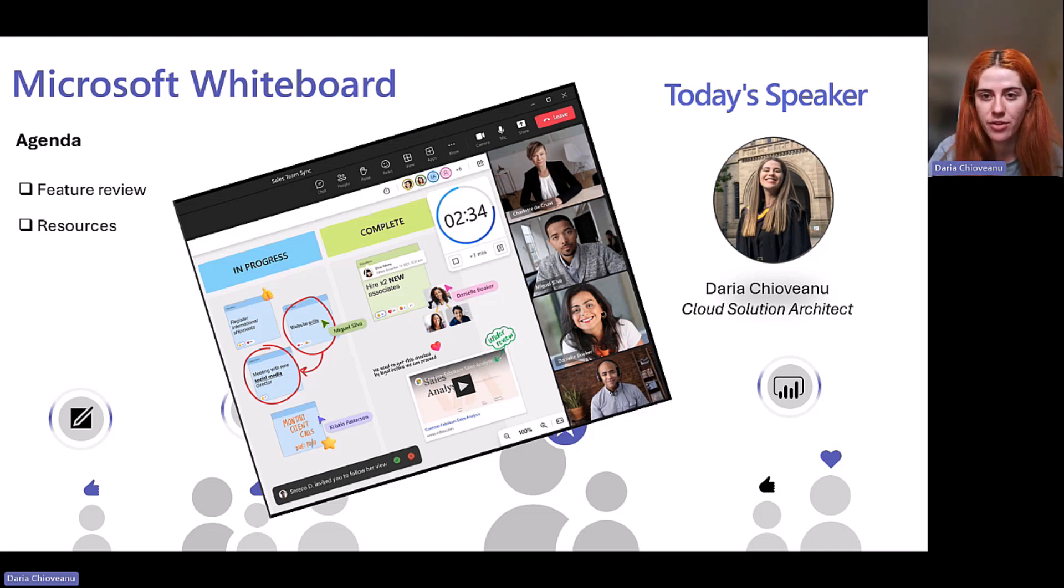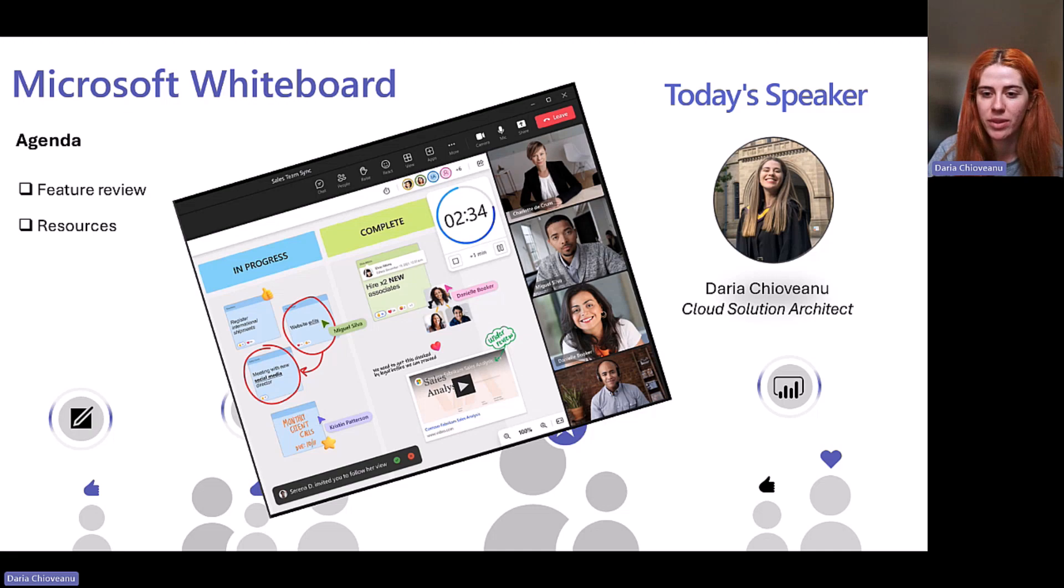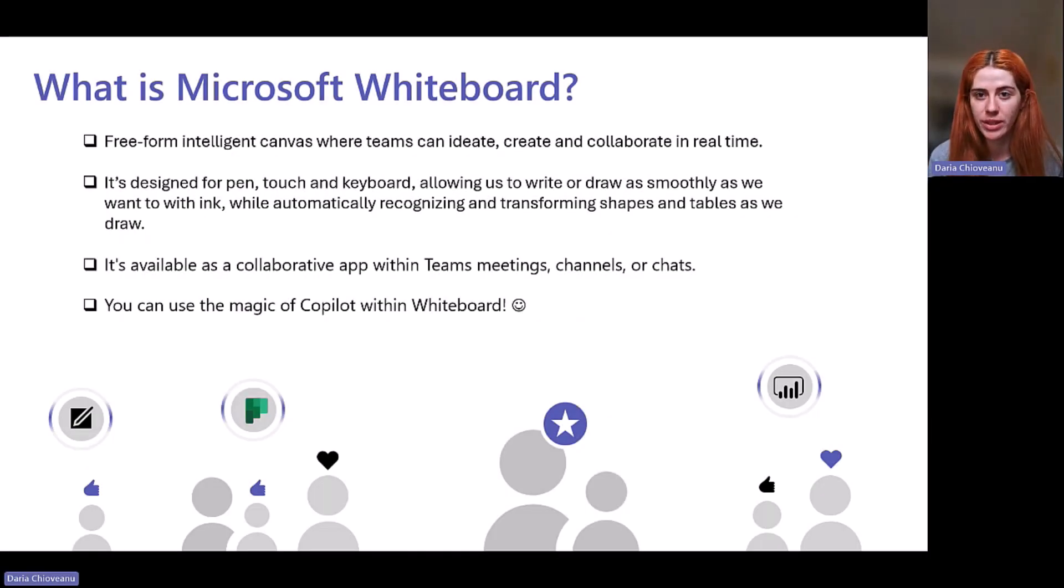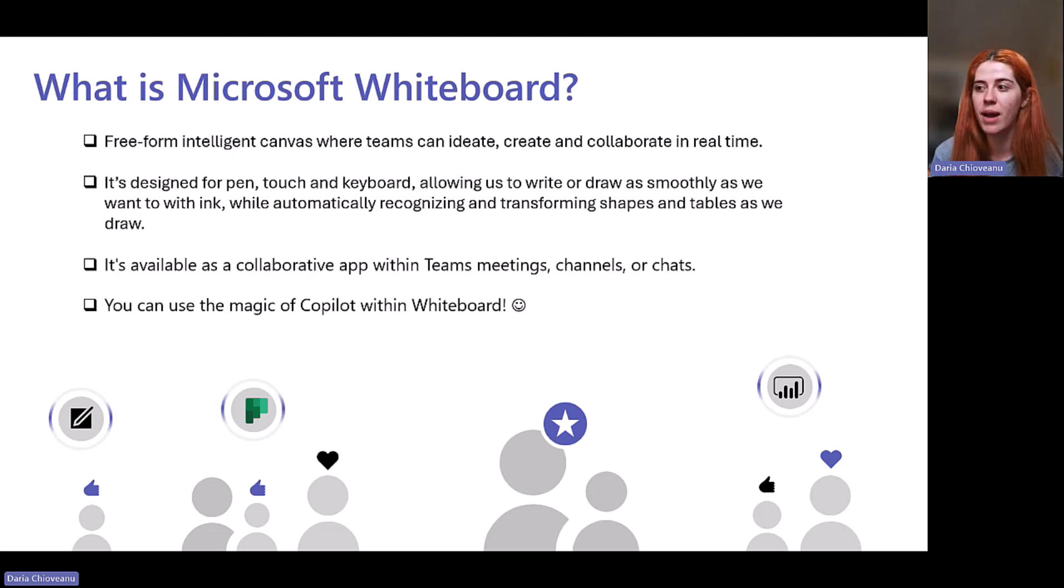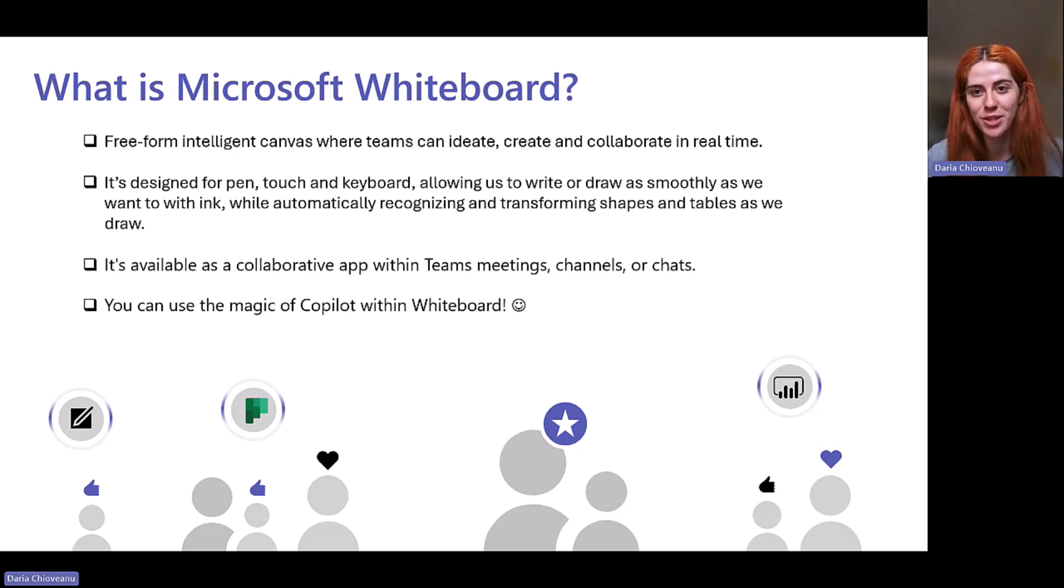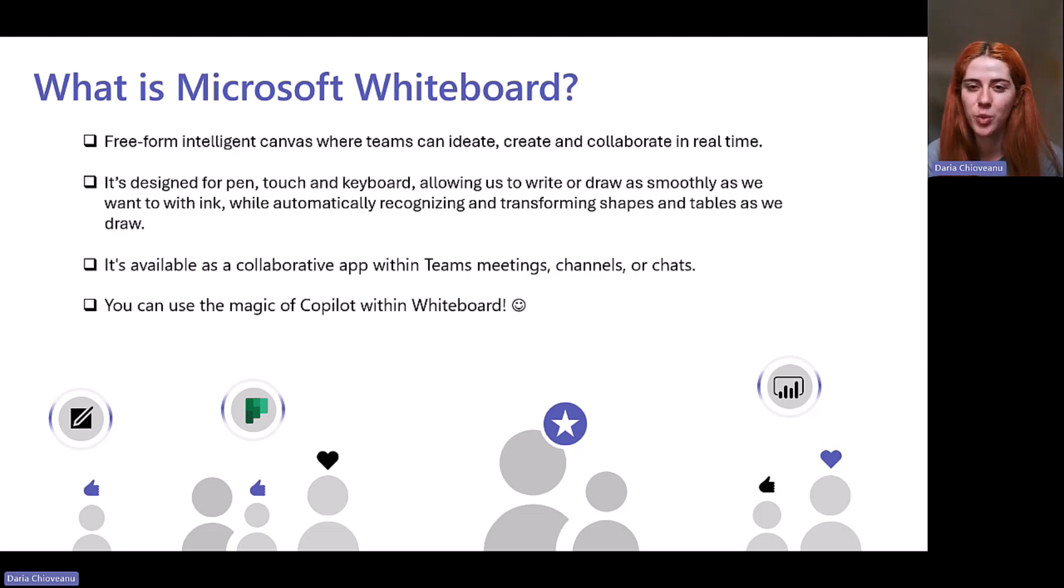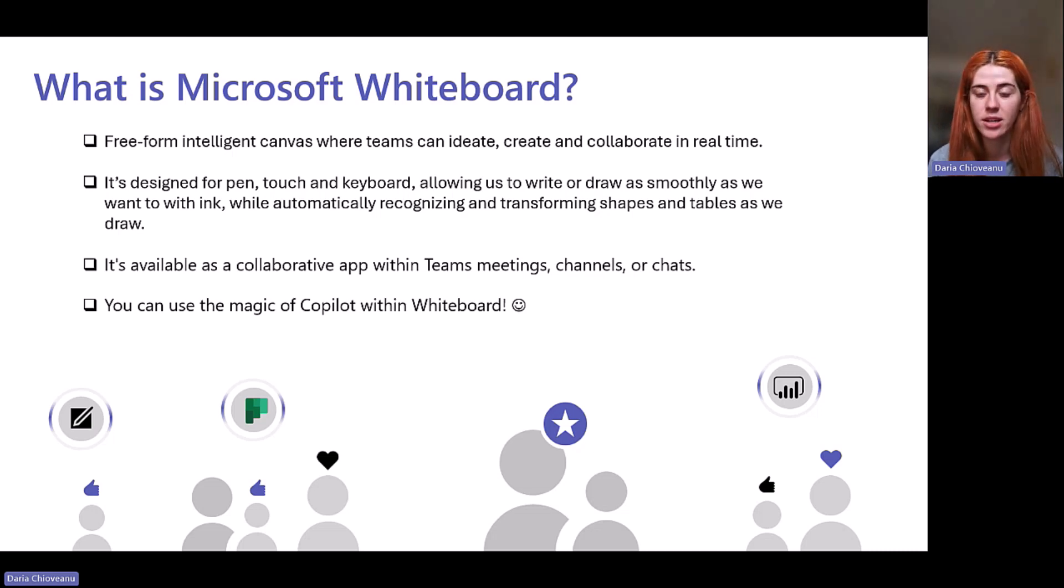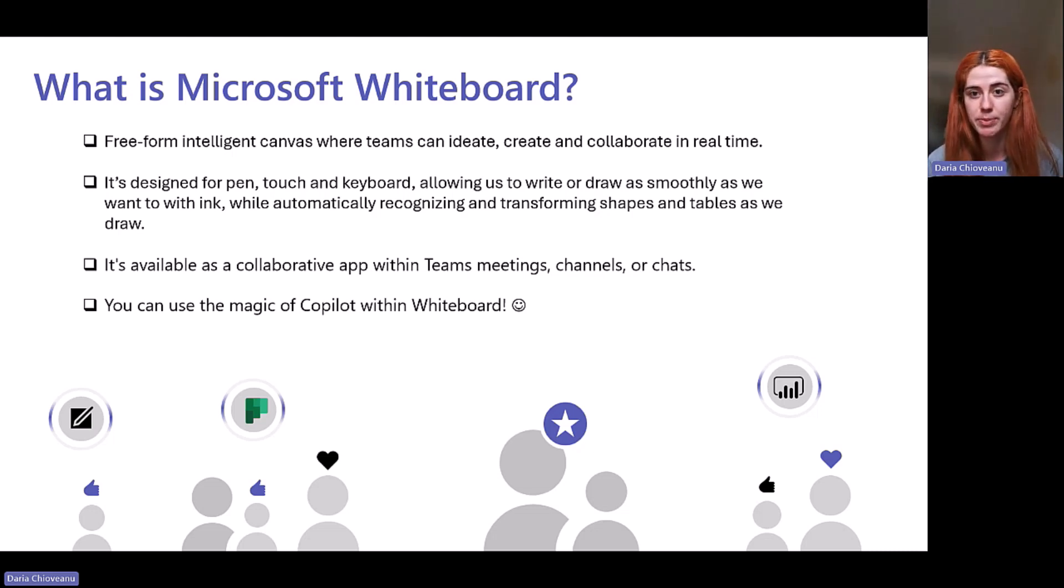Without further ado, I'm going to kick off with what is Microsoft Whiteboard. If we're looking at a definition, it's a digital canvas at the end of the day. That canvas allows us to brainstorm, to collaborate, and to create with others.